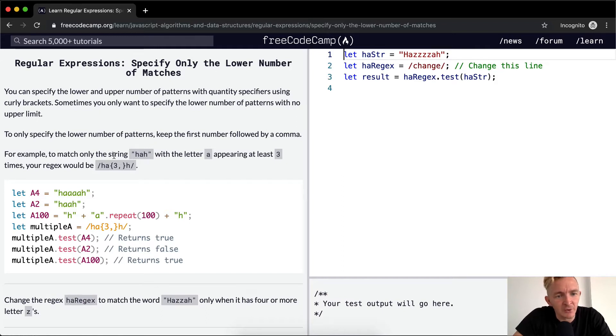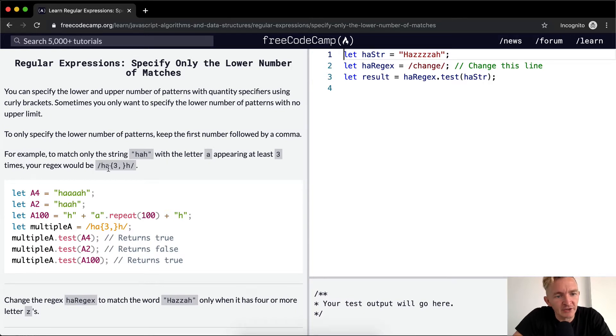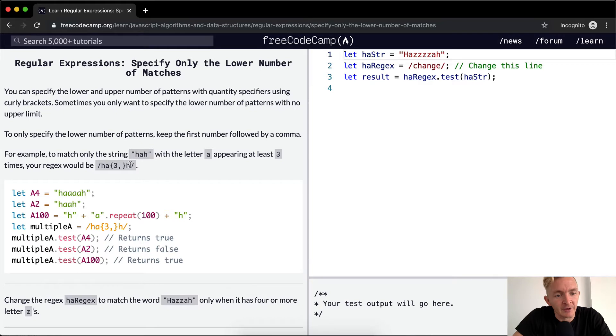For example, to match only the string HA with the letter A appearing at least three times, your regex would be HA with a, in curly brackets, three, and then a comma with nothing afterward, and then an H.